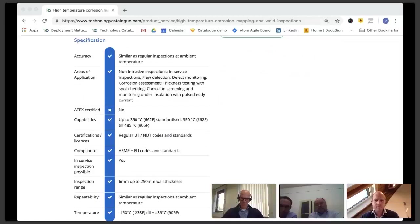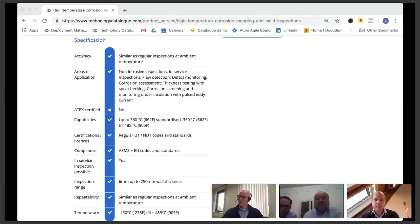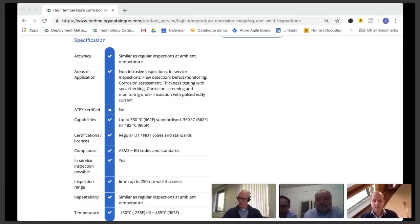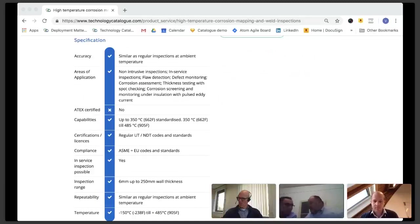If we go further down with regard to the specifications of the technology, talking about weld inspections with time of flight diffraction and phased array and corrosion mapping with ultrasound straight beam probes and wall thickness measurements. We also have the so-called pulsed eddy current capabilities. Accuracies are similar as at ambient temperature in general speaking. Our equipment is not ATEX certified, so that means we need hot work permits.